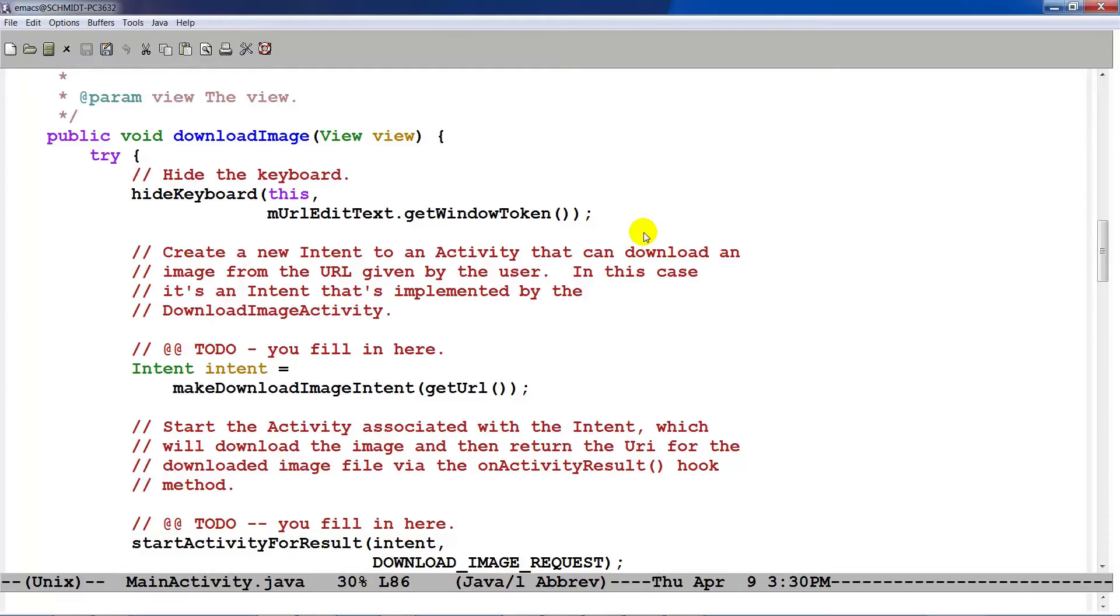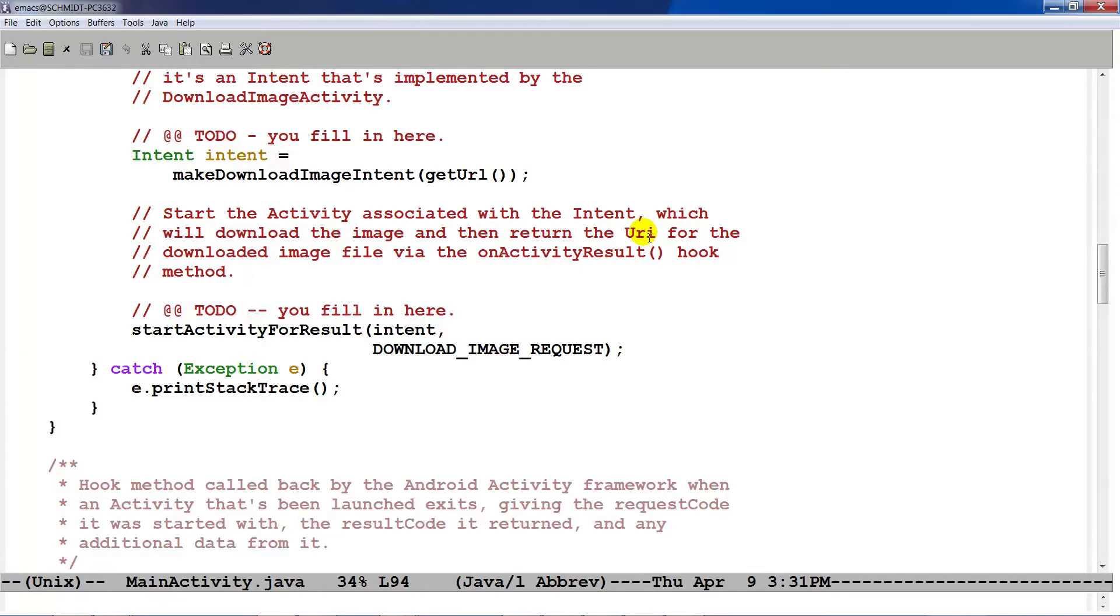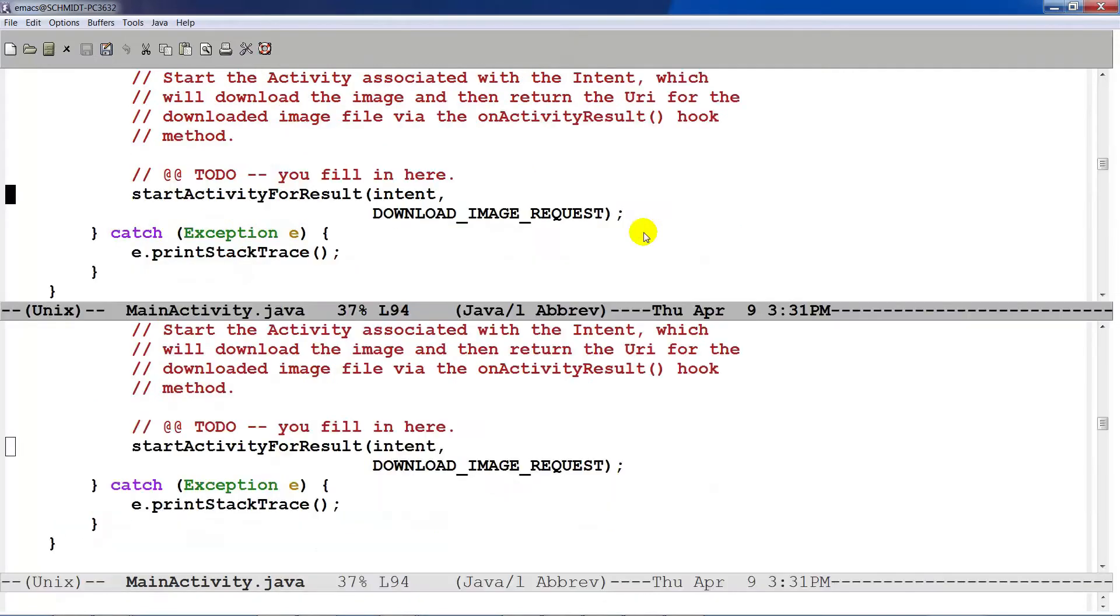And assuming that that's filled out correctly, you get back an intent, which is intended to be an implicit intent. And that intent is then sent to the startActivityForResult method, which will go ahead and start up the downloadImageActivity, passing in the downloadImageRequest code, which is used to indicate which request this corresponds to.